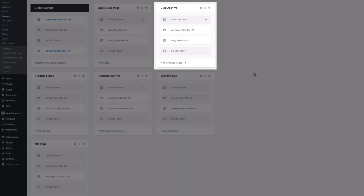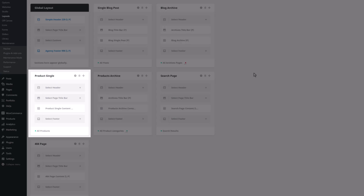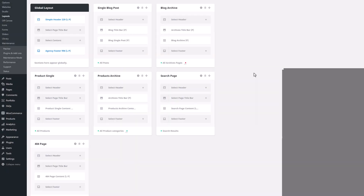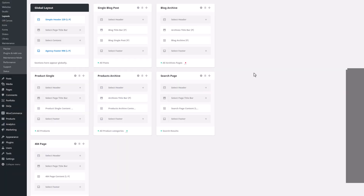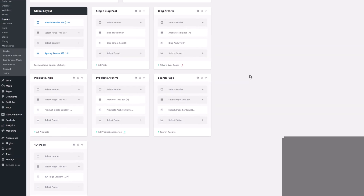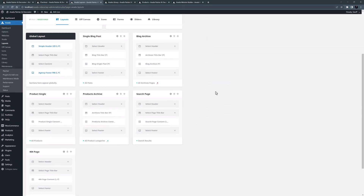There's one for single blog posts and another for blog archives, the single product layout, another for product archives, and finally search page and 404 layouts. All of these were created by the setup wizard. From Avada 7.11, if you add WooCommerce there will also be a WooCommerce thank you page layout. If you don't fully understand Avada layouts, we have extensive documentation and videos explaining how it works, so follow the links below.